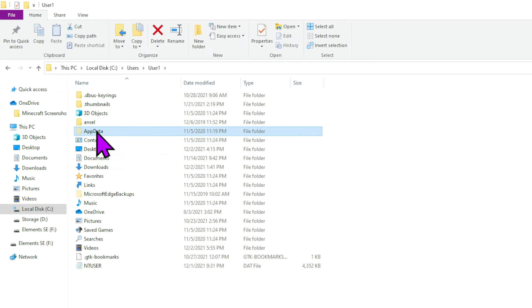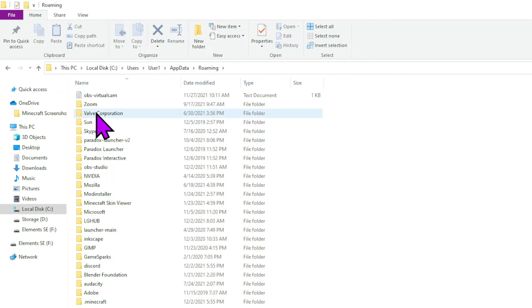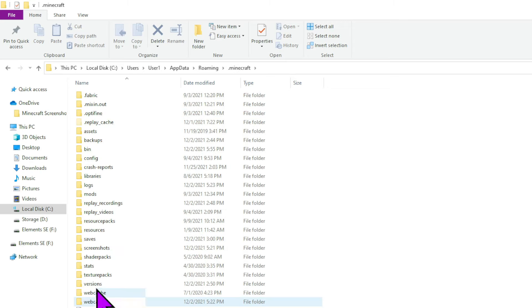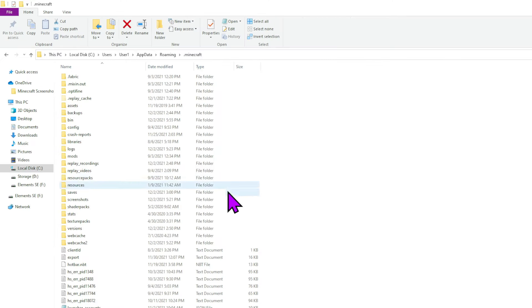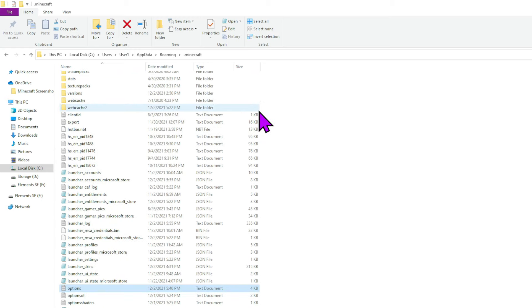Then we'll just go to app data. Then you want to double click on roaming. Then you want to go down here and double click on Minecraft. Then you're going to see your file with everything in Minecraft on it.